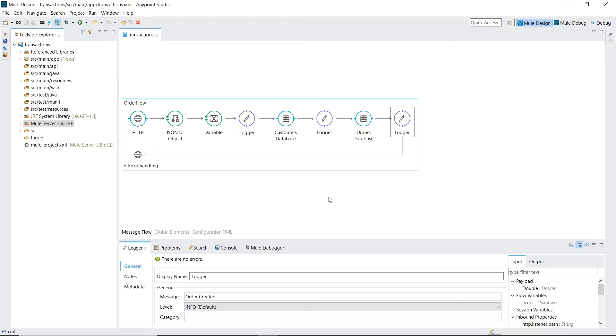This flow would be fine as it is if we could guarantee that there would never be any errors. However as you know that is not the case and never will be the case. So we have a requirement that every customer must have an order.